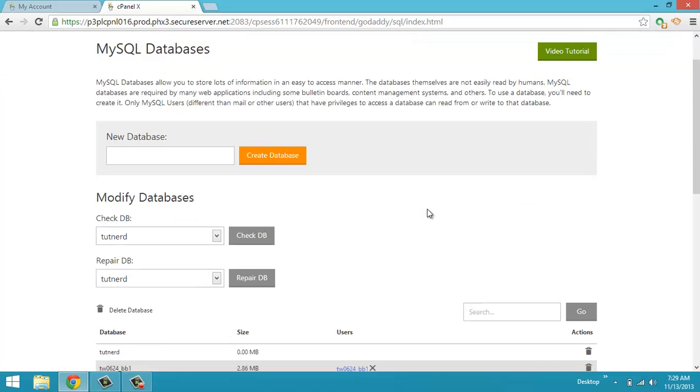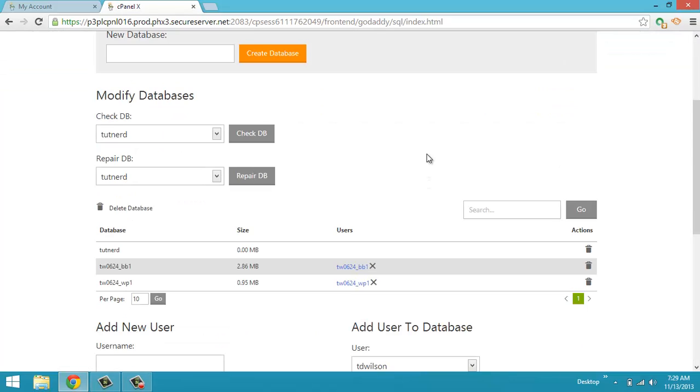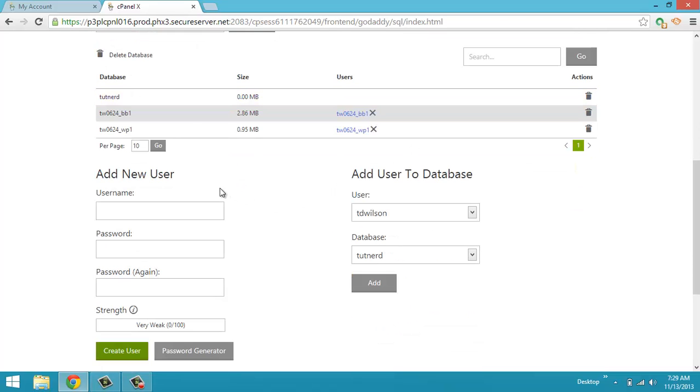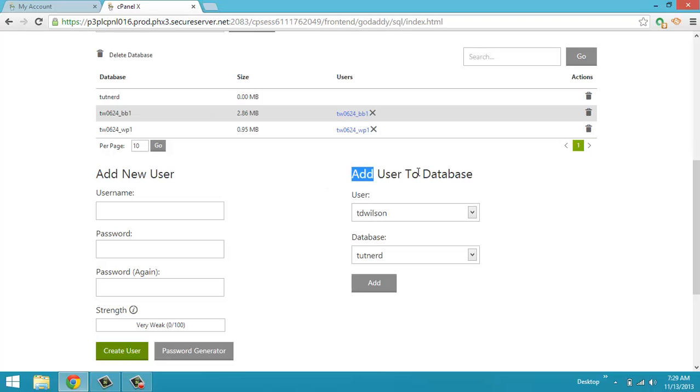I'm going to go back. Now the last thing that you got to do is you have to give that user permission to use that database. So we're going to scroll down and to the right of where we put add new user, you will see add user to database.